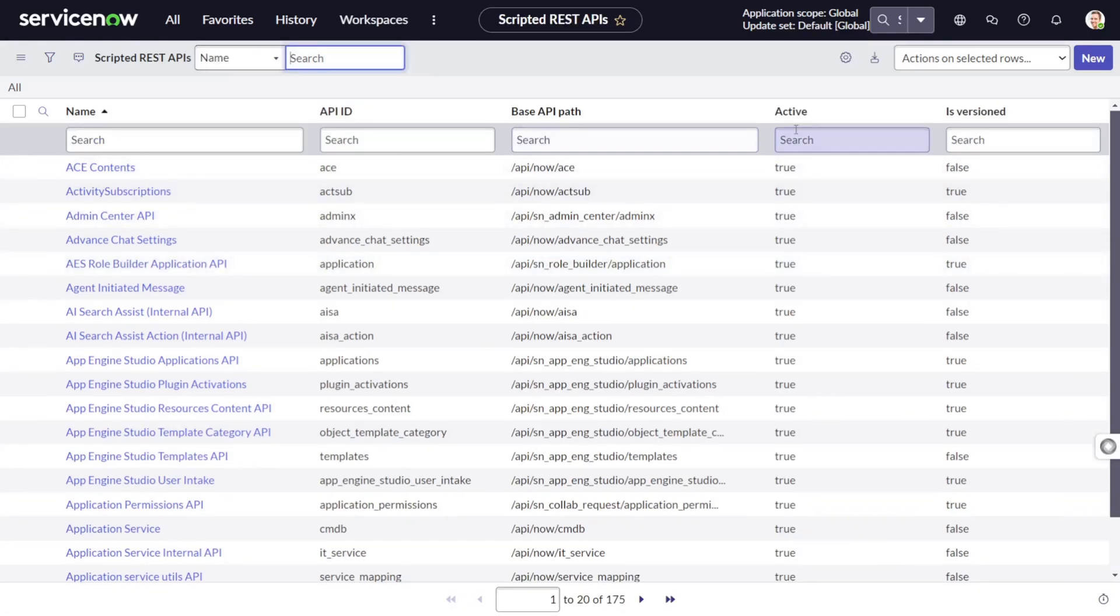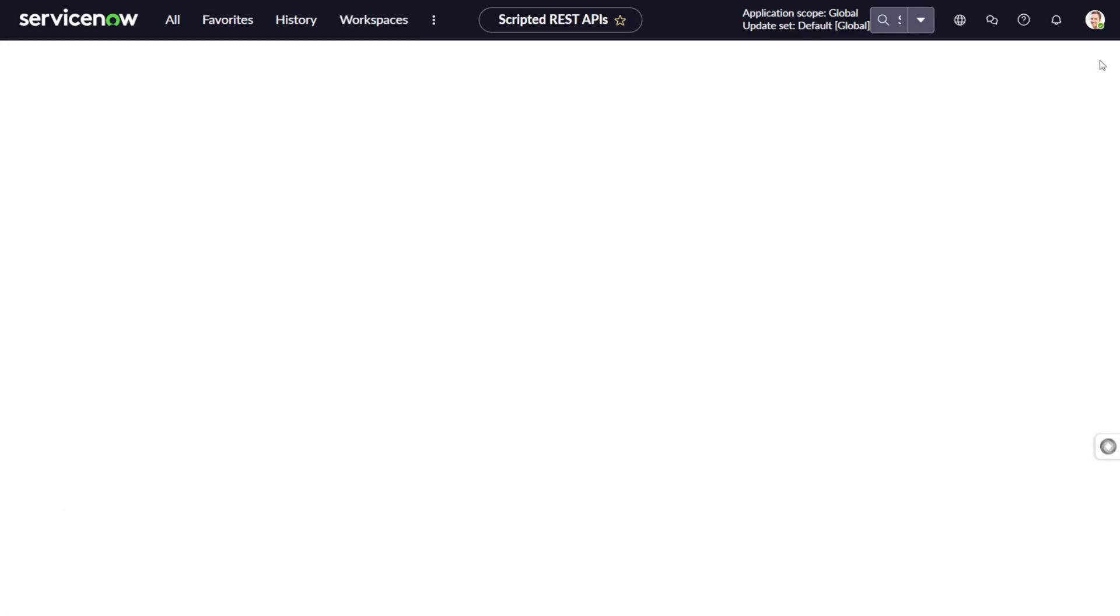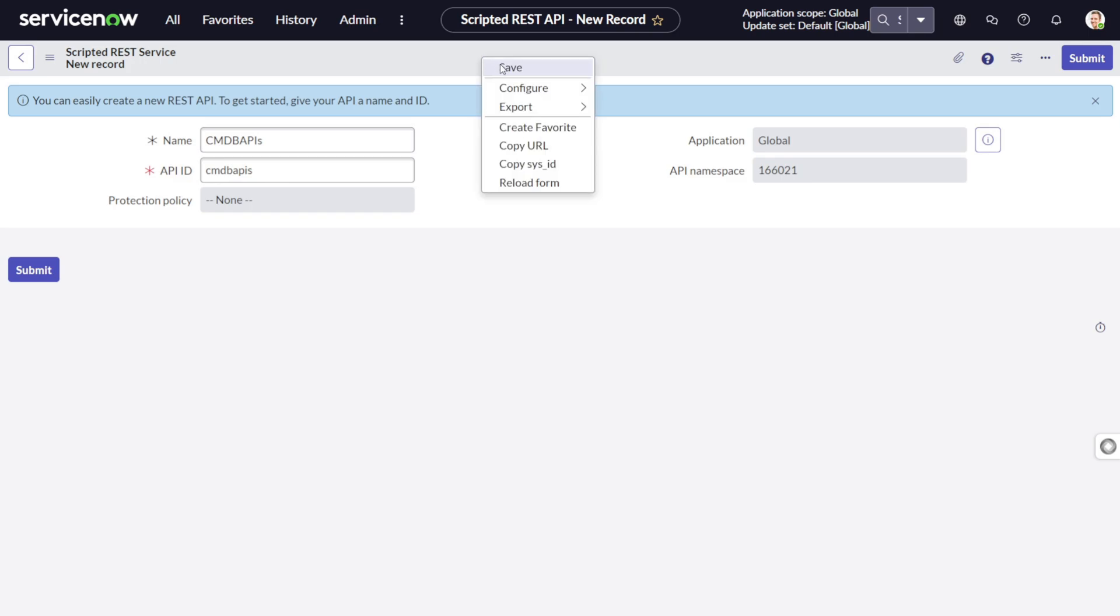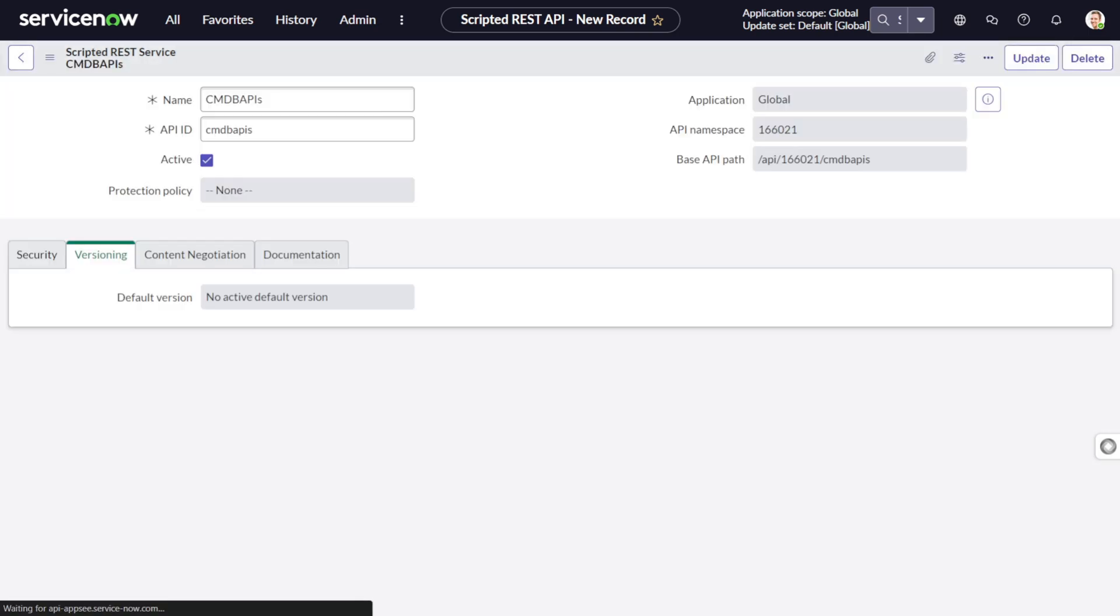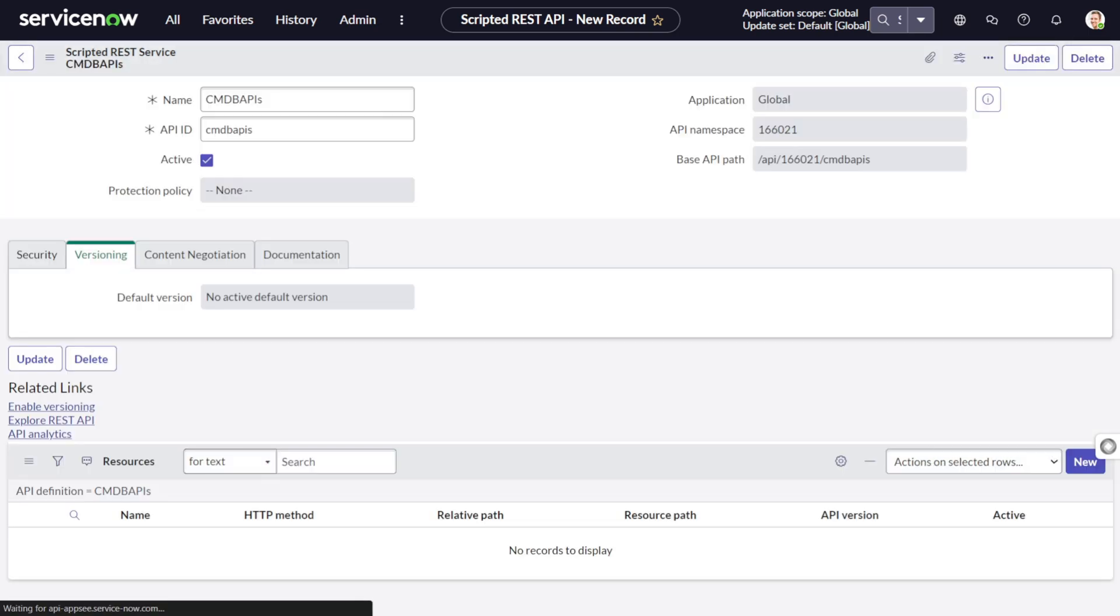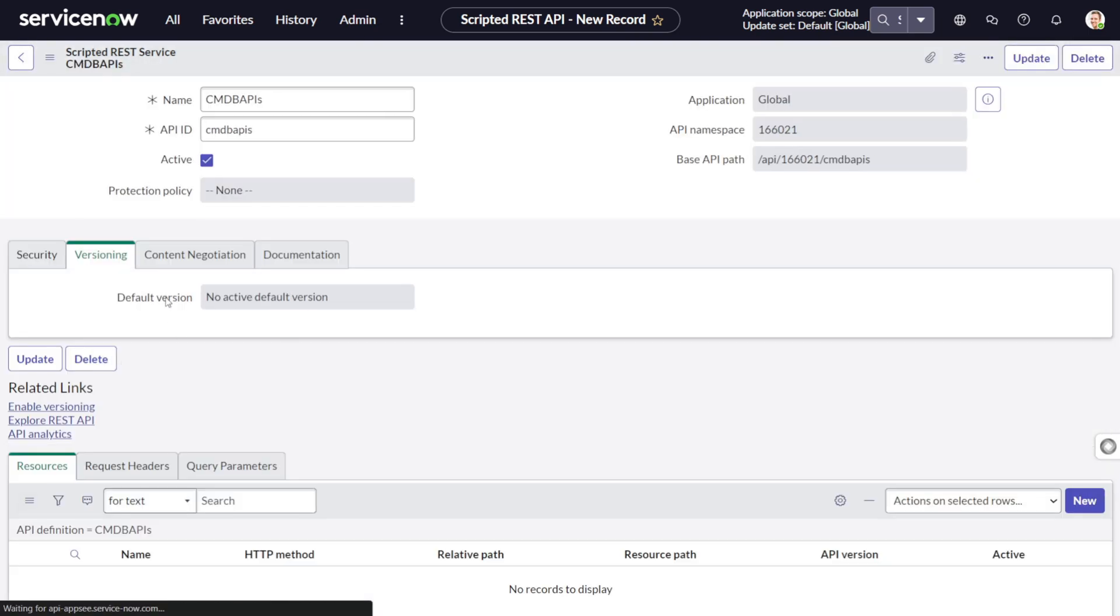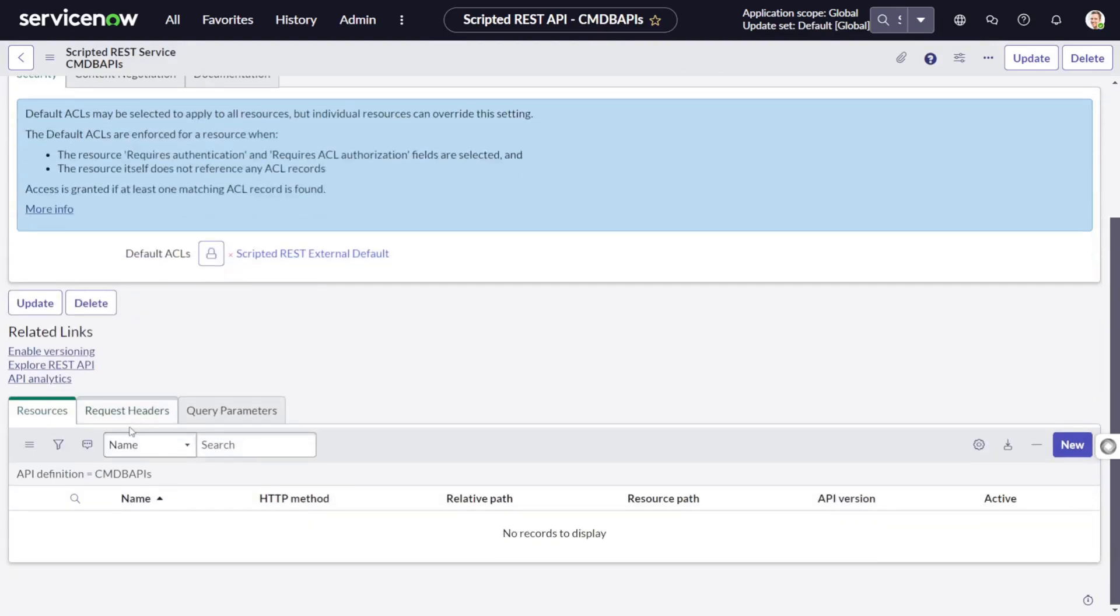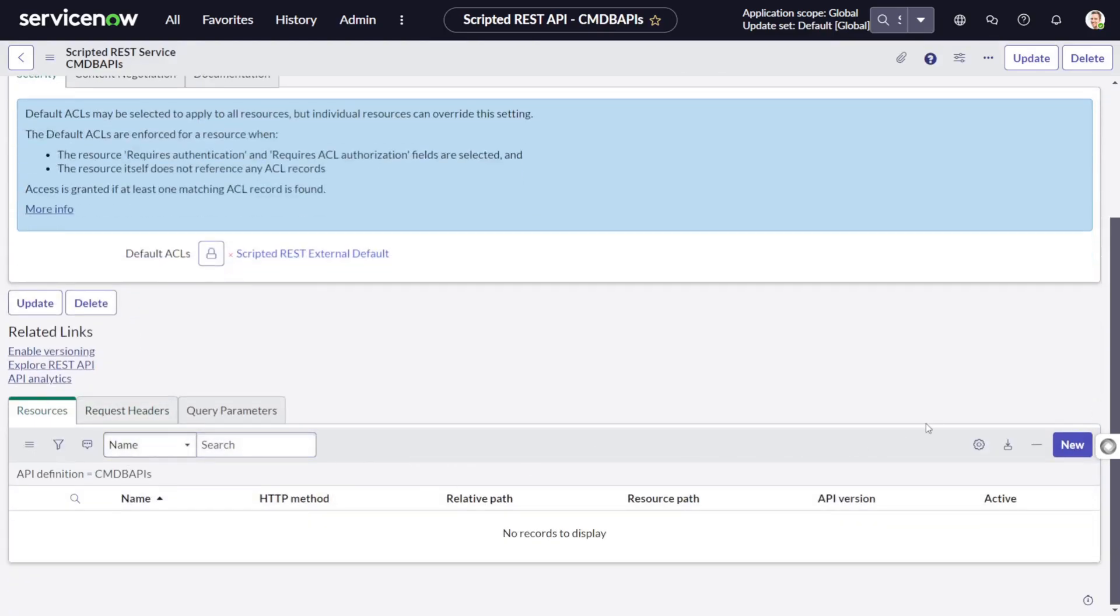Let's go to REST API and create a new API. We'll name it CMDB API and save it.